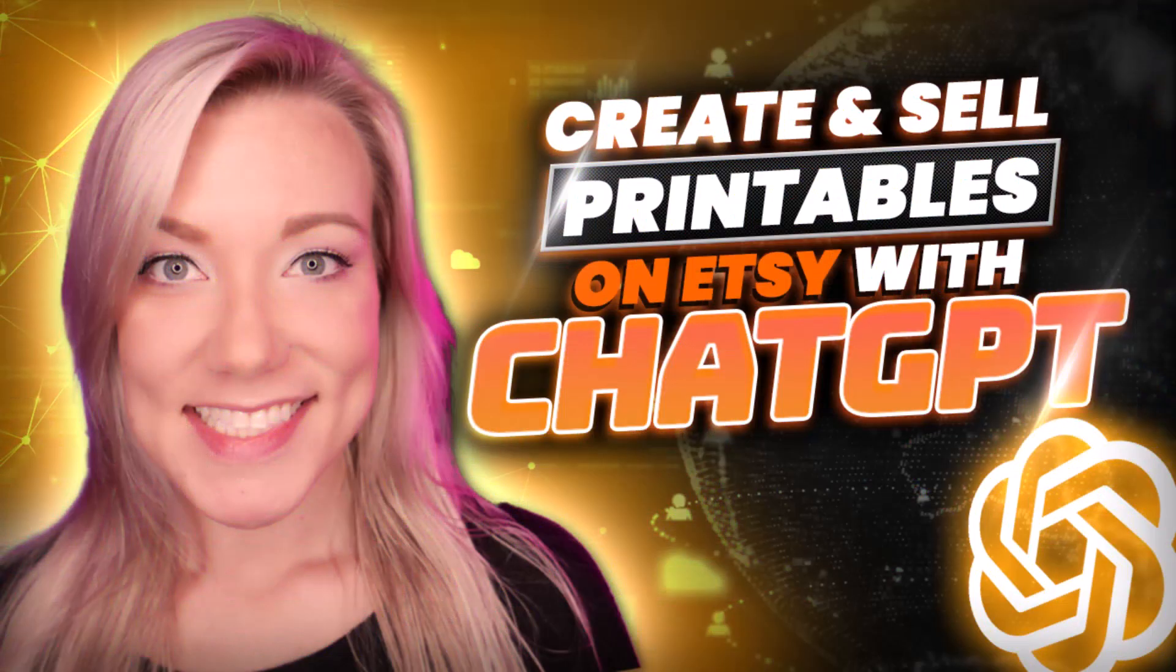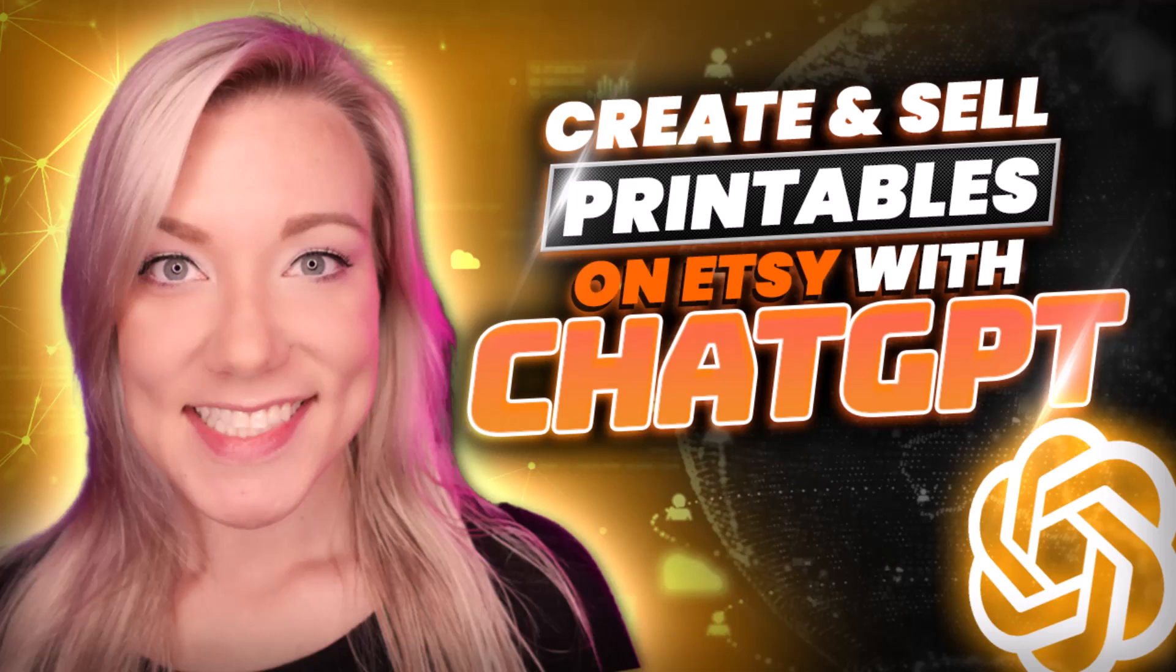Hello everyone, welcome back to my channel Jennifer Marie, where I teach you different ways that you can make money online working from home. If you're one of my subscribers, you have probably seen one of my videos about how to make passive income with Etsy. What that means is you can create and sell digital products that you can sell on Etsy from anywhere in the world.